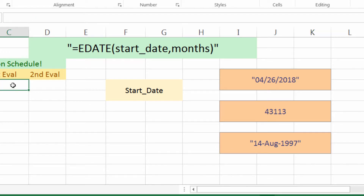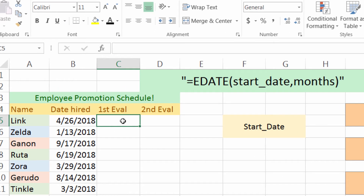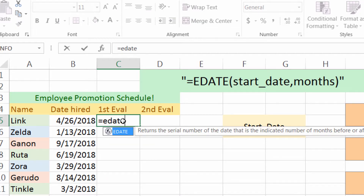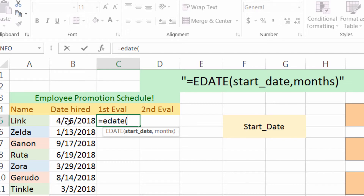Now I'm going to show you a use of EDATE that we can use in our spreadsheets. I have a business and I hired a bunch of people this year, and I have to give them evaluations 30 days and 90 days after they started. So what I can do with EDATE is: equals EDATE, left parenthesis, select the start date cell — this will reference that data — comma, one month after they started.